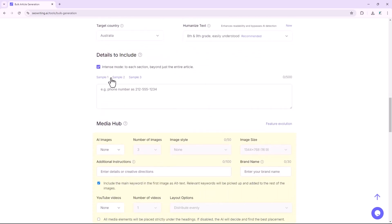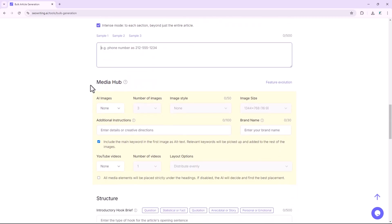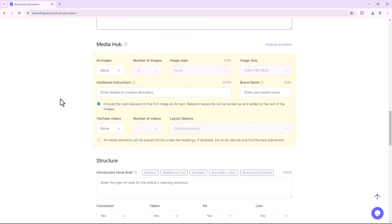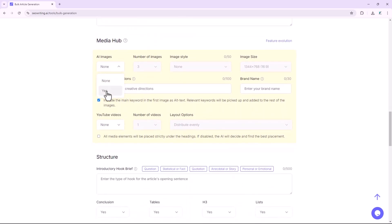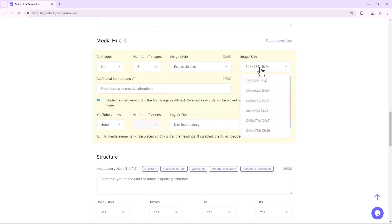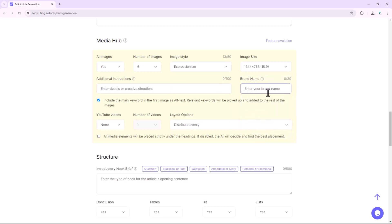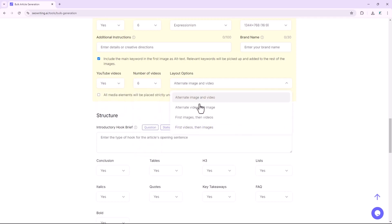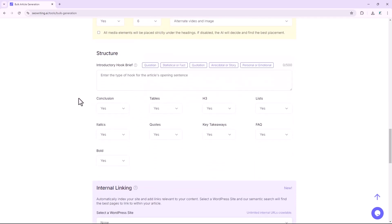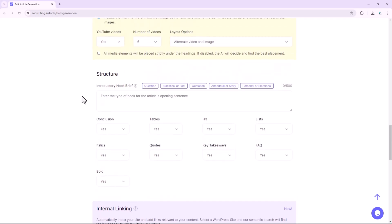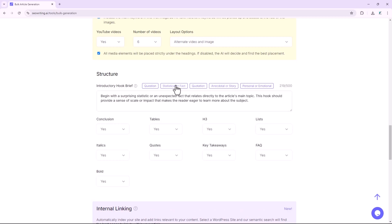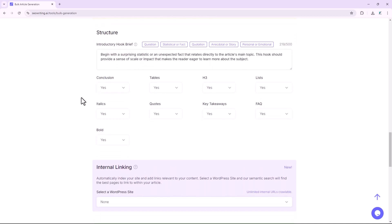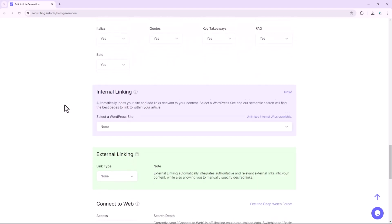Enter your details, such as phone number, address, country, pricing, and any other information you wish to include. For images, yes, set the number of images, choose the image style, and size, and decide where to generate images with AI. Enter the brand name, if applicable. In the YouTube video settings, specify the number of videos you want, and choose the layout option. You can opt to have all media elements placed strictly under the headings, or let AI decide the best placement. You can write an opening story for the article, or use the provided options. For each option, select Yes if you want to include it.